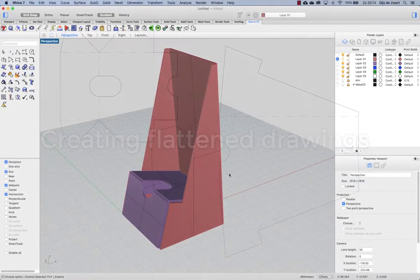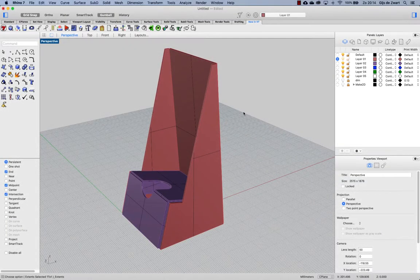This is the second part of creating sheet metal parts in Rhino. If you haven't seen the first part I recommend to watch that first as it's going over creating what you're seeing right now on screen.